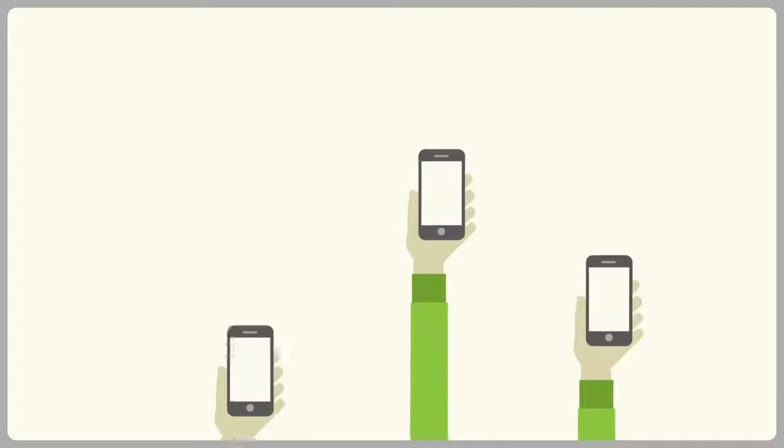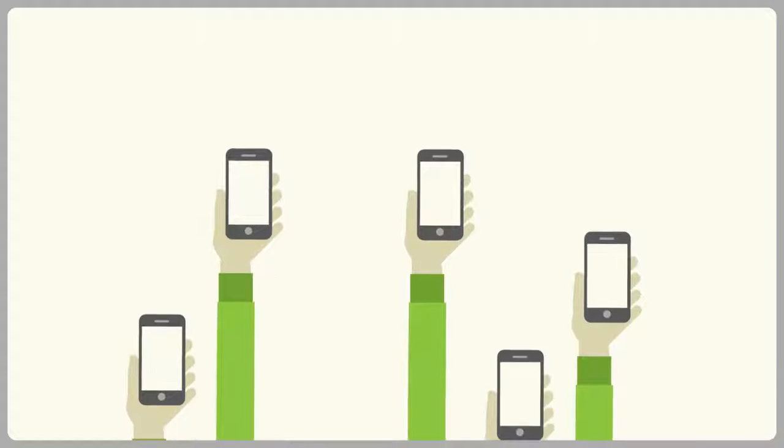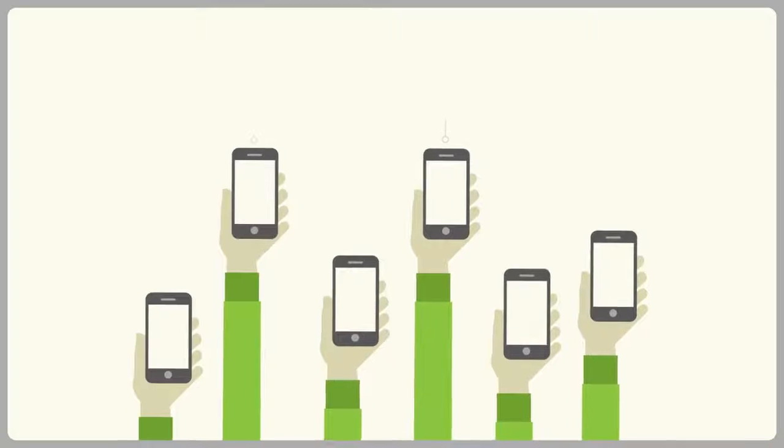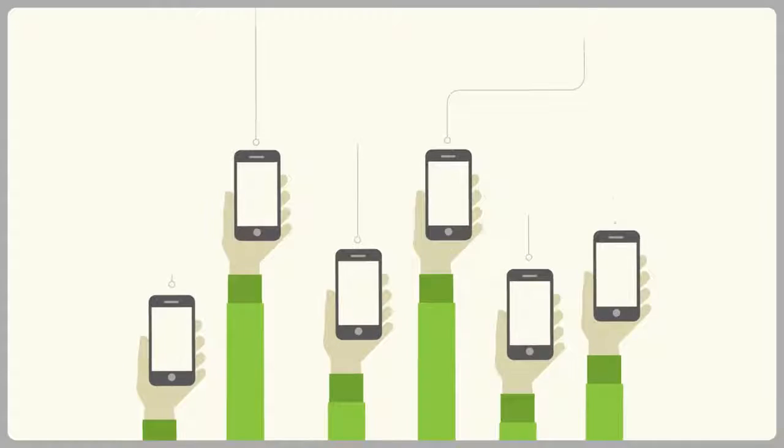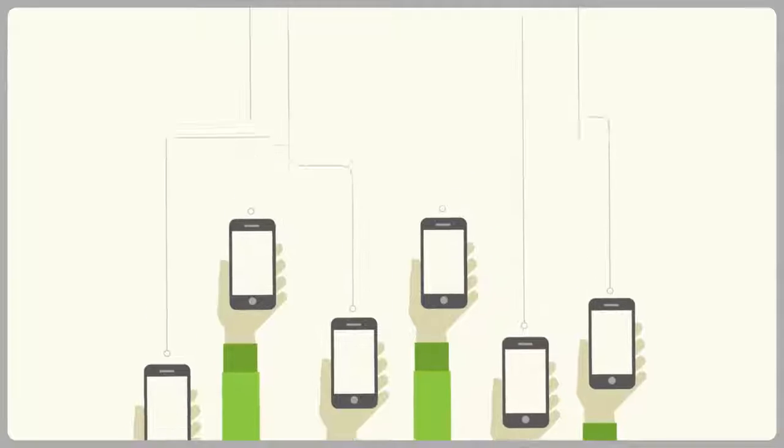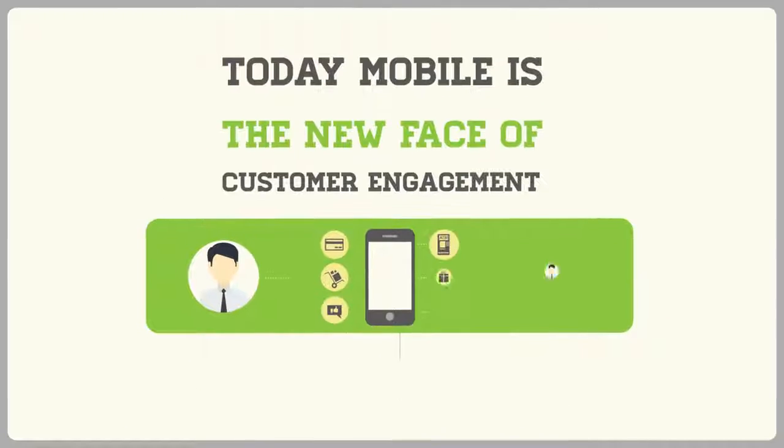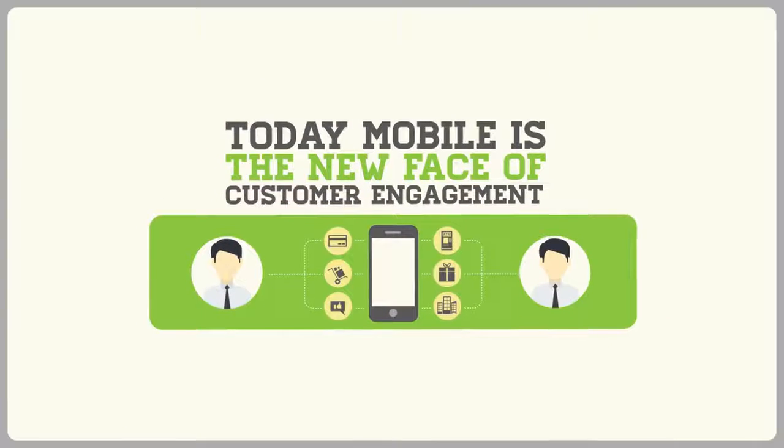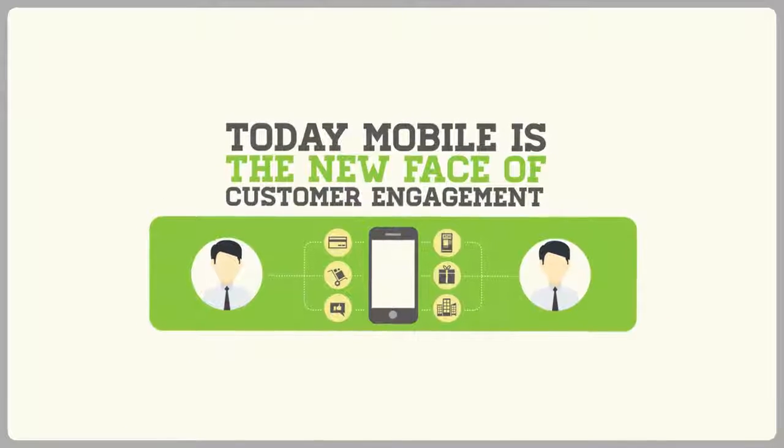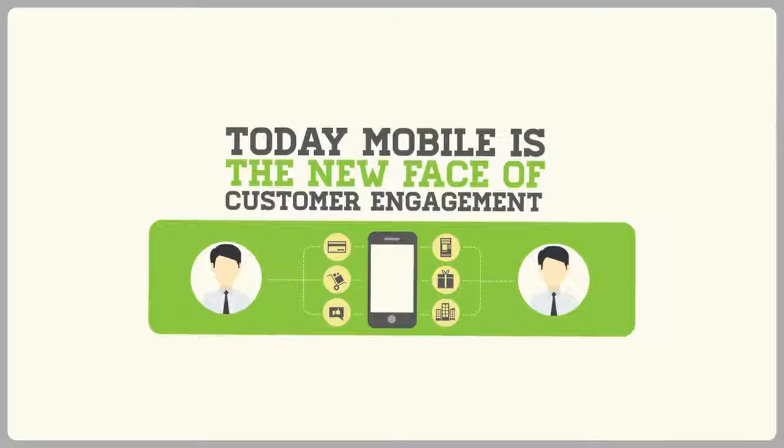These days, mobile devices are challenging personal computers with over billions of smartphones in use. Today, mobile is really the new face of customer engagement.